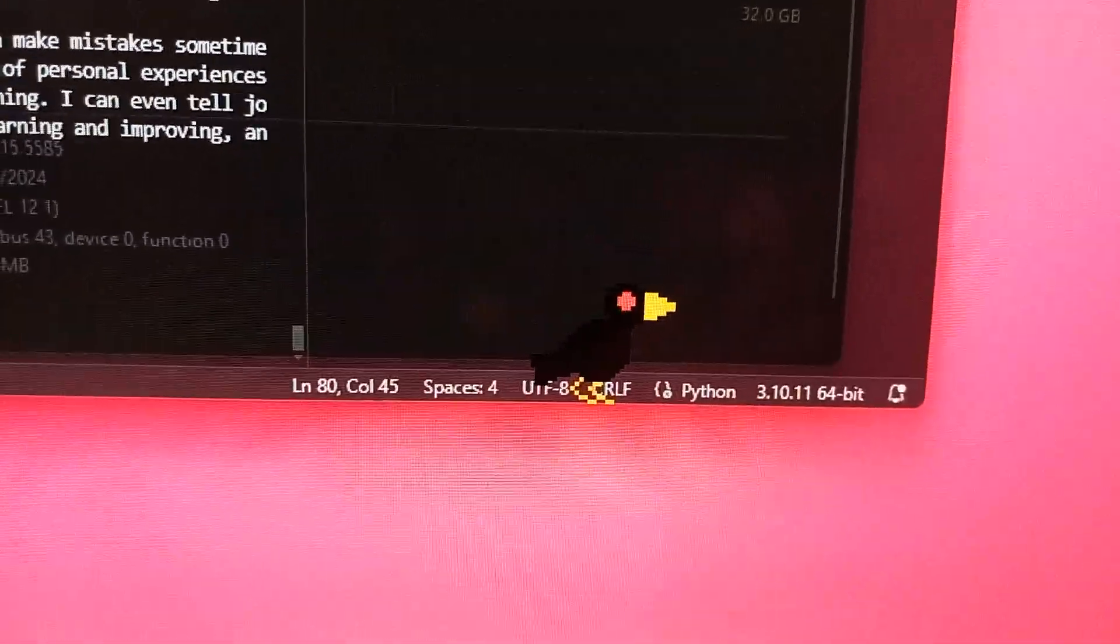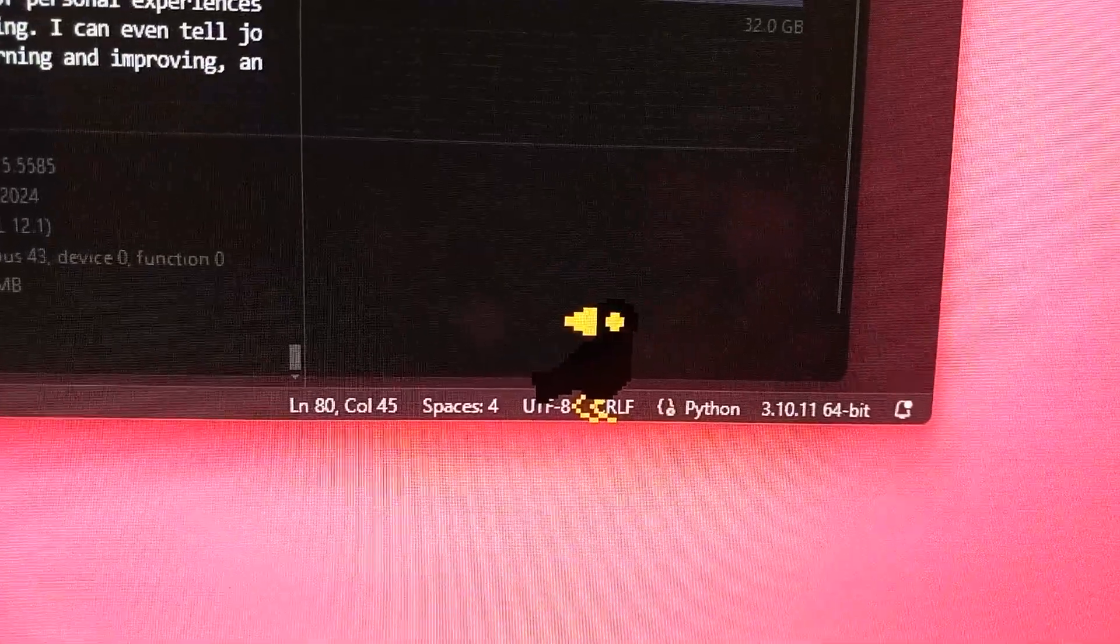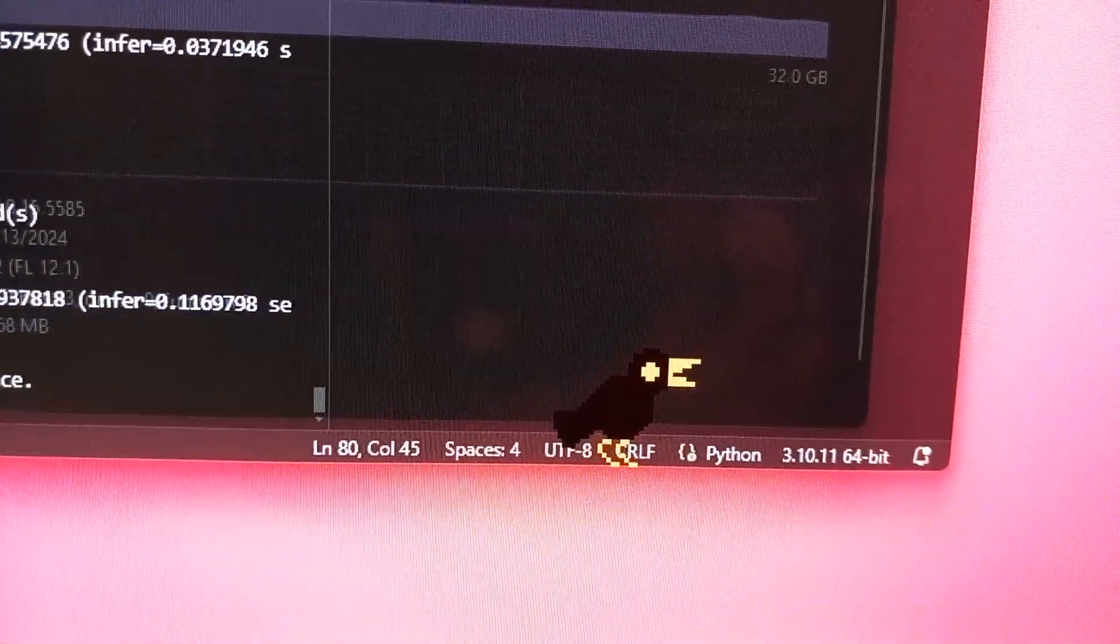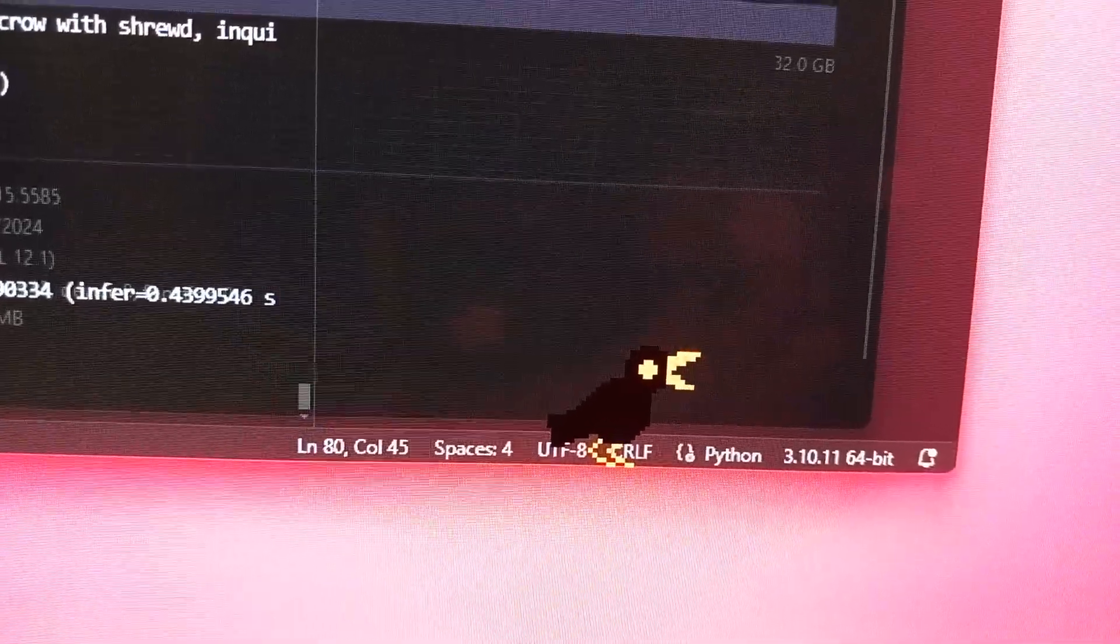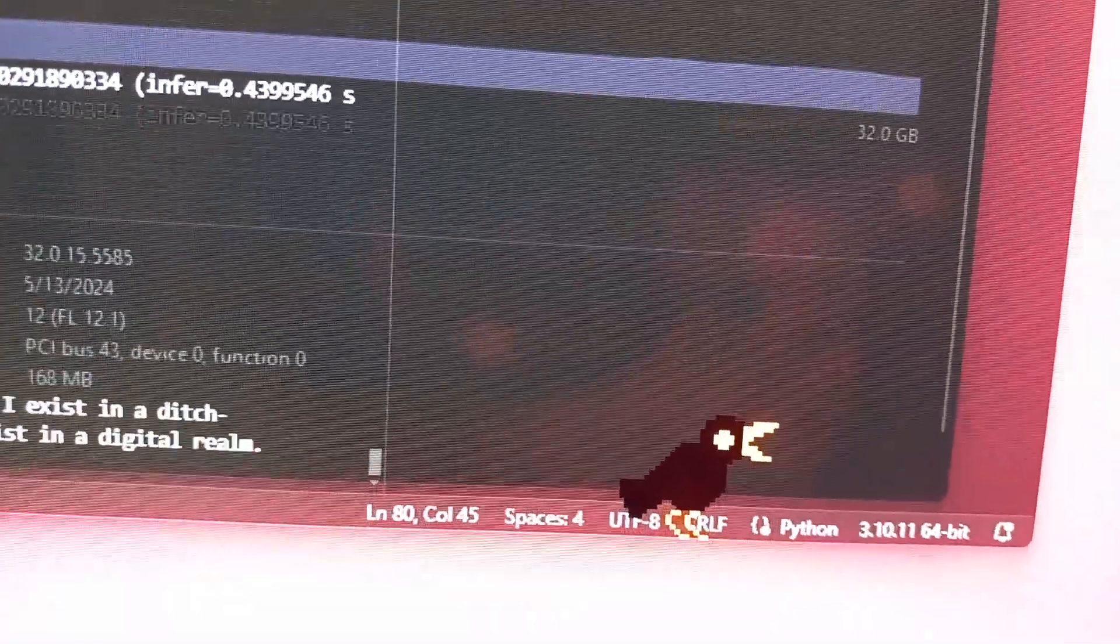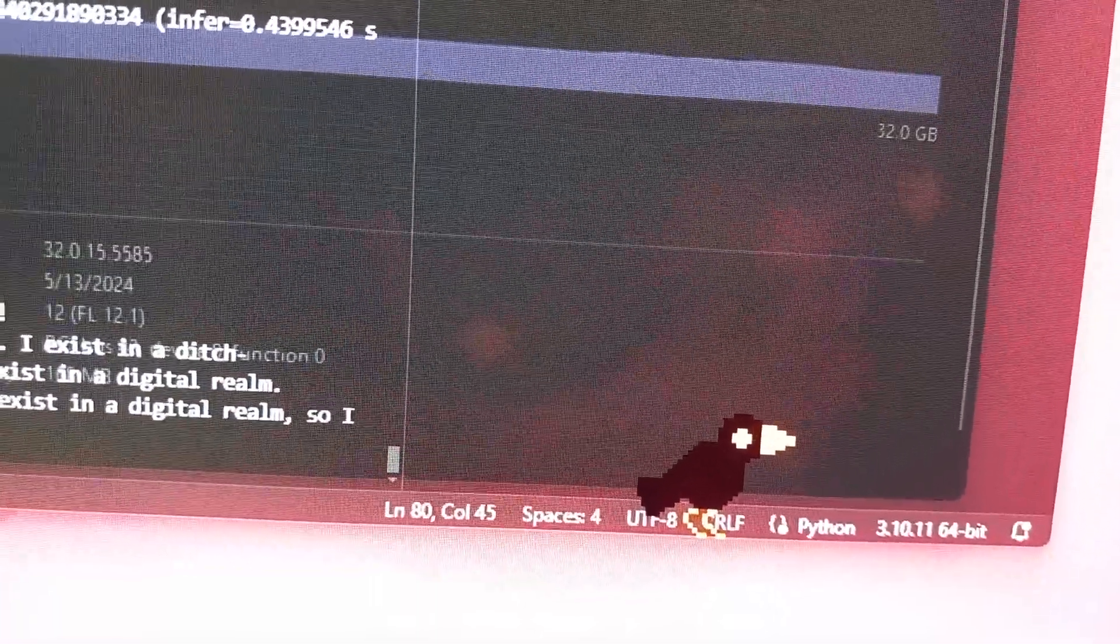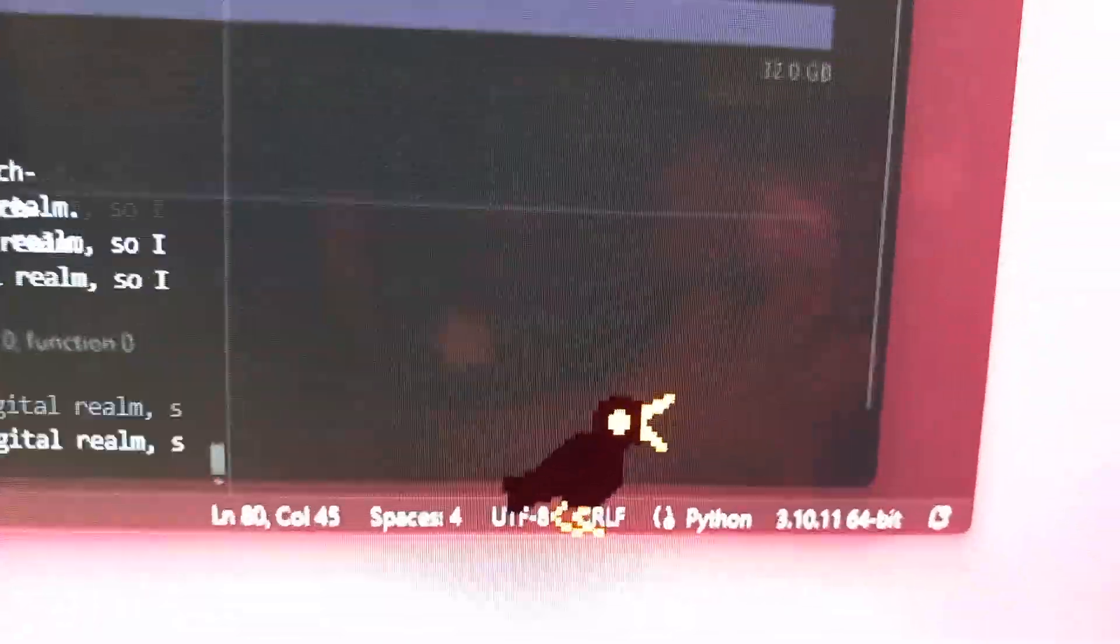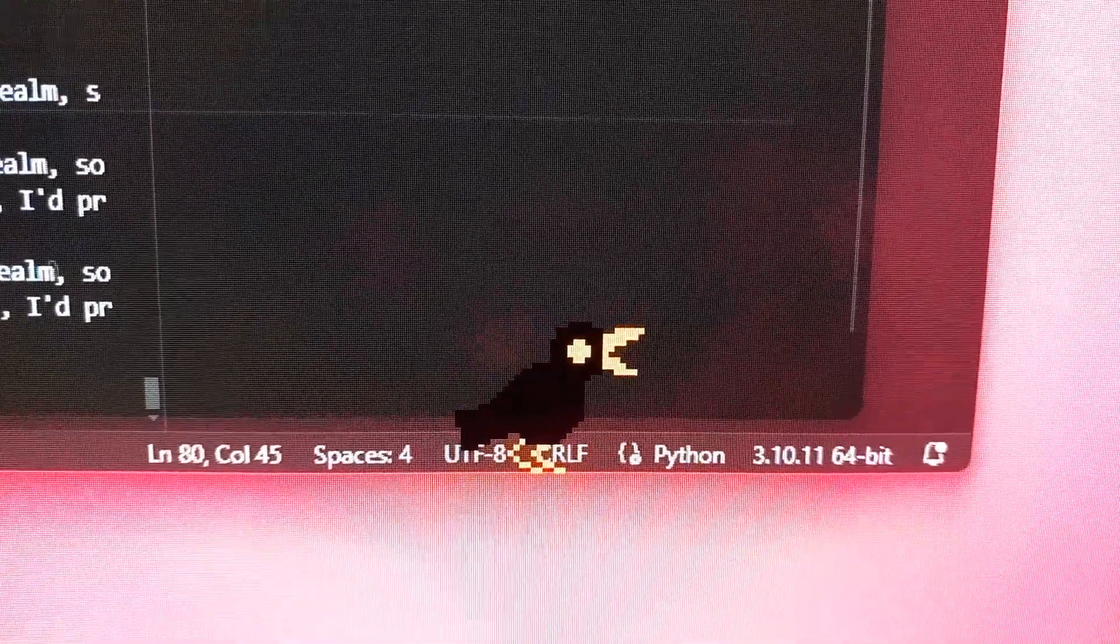Crow, do you know what you look like? Well, Calvin, I am a little bit of a mystery, even to myself. I exist in the digital realm, so I don't really have a physical appearance. But if I had to imagine what I would look like, I'd probably be a majestic crow with shrewd, inquisitive...